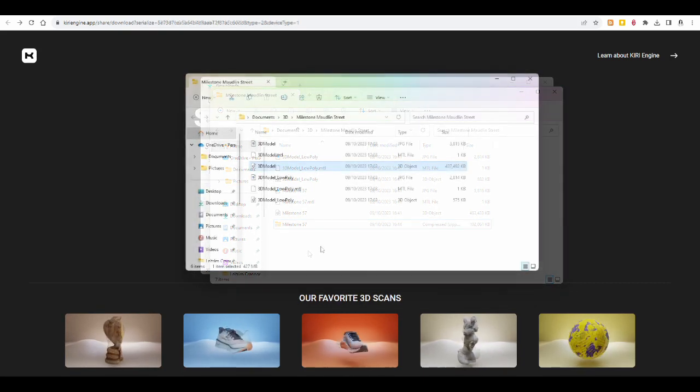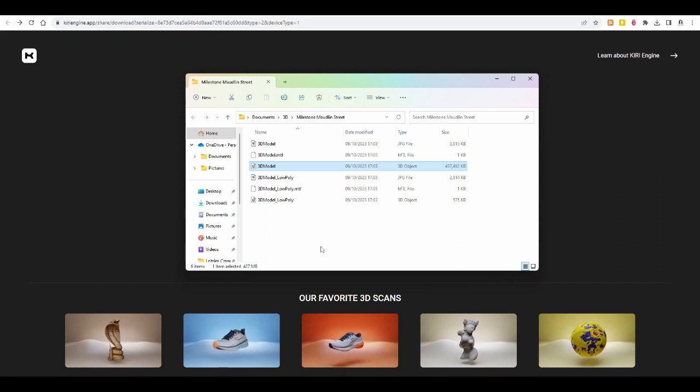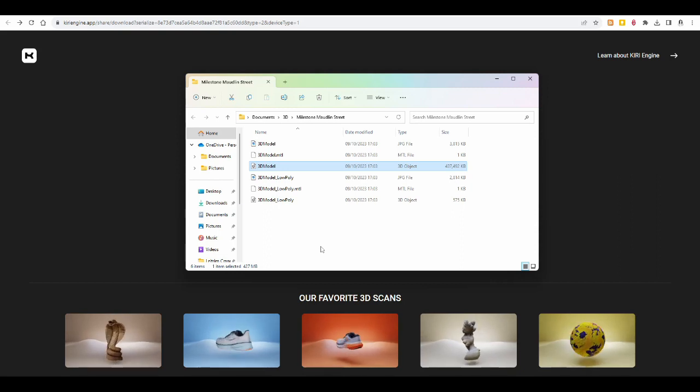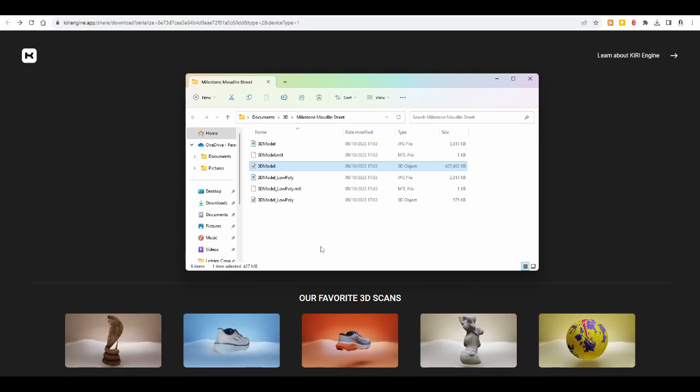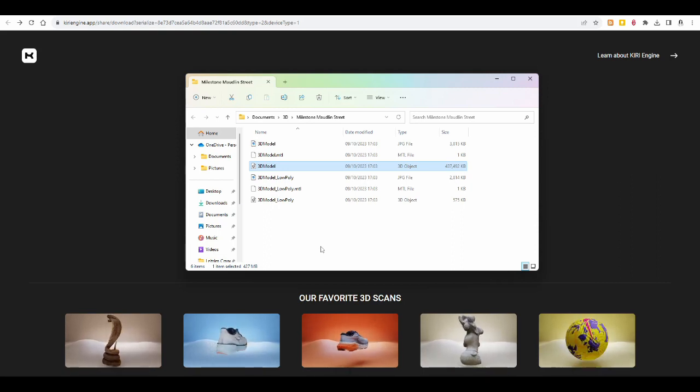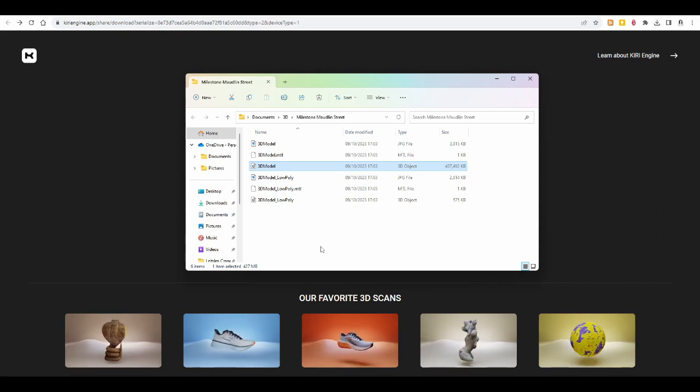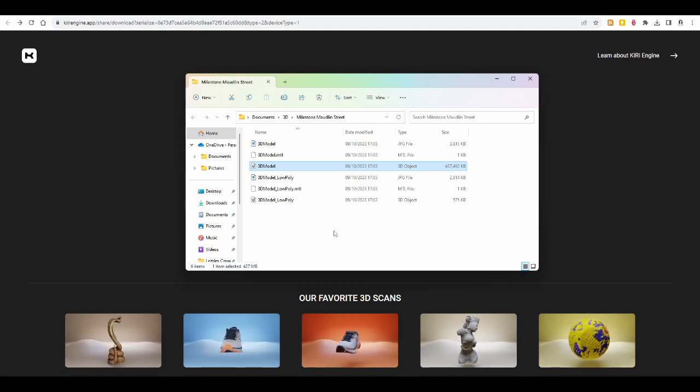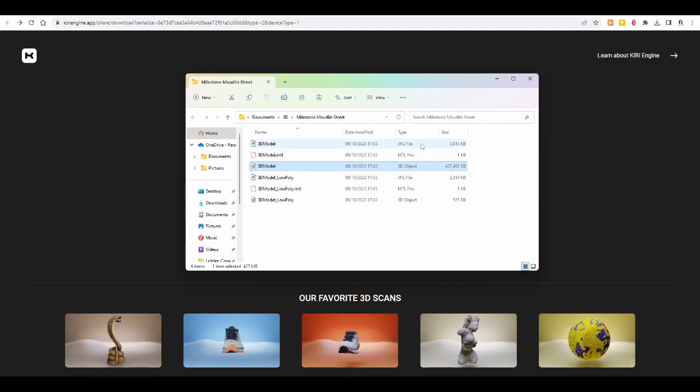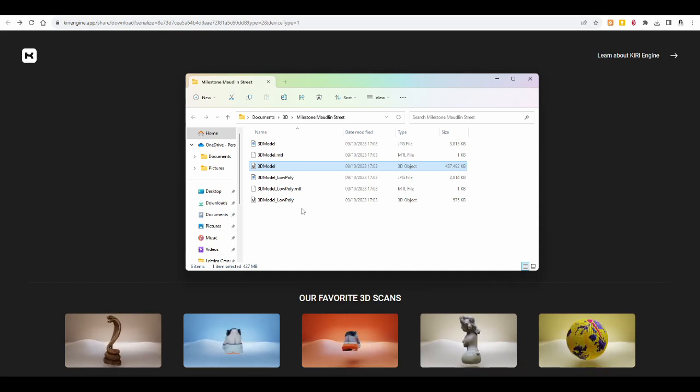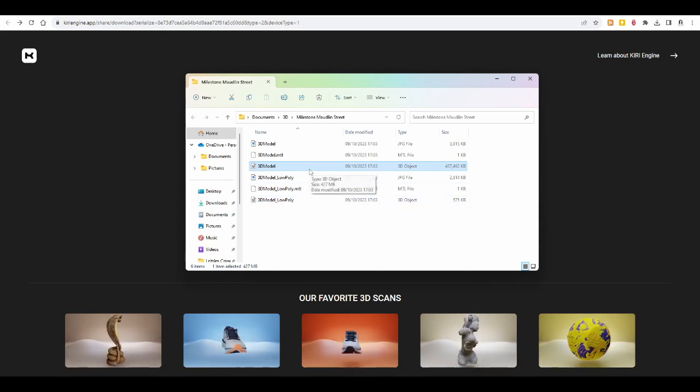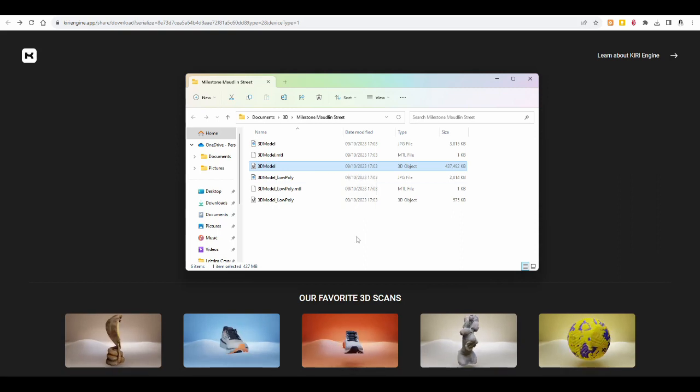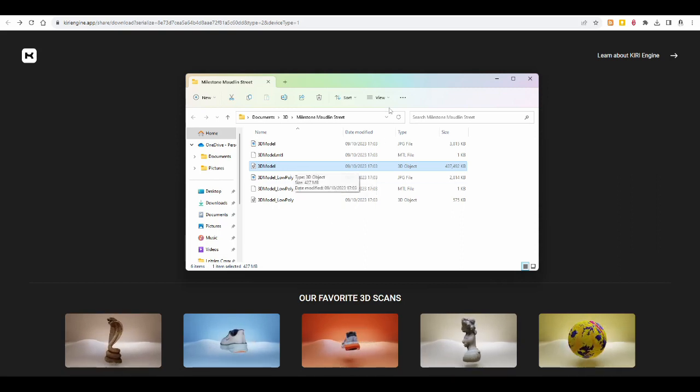We have it downloaded and we have unzipped it into its own folder, and what I thought would be clever was to rename the files into also Milestone Maudlin Street, but it turns out that then when you upload it to Sketchfab, it'll lose the connection between the object file and the MTL file and the JPEG file, and it won't have the texture. Don't ask me why that is; I'm not an expert for 3D models, it's just something I noticed, so don't rename them.